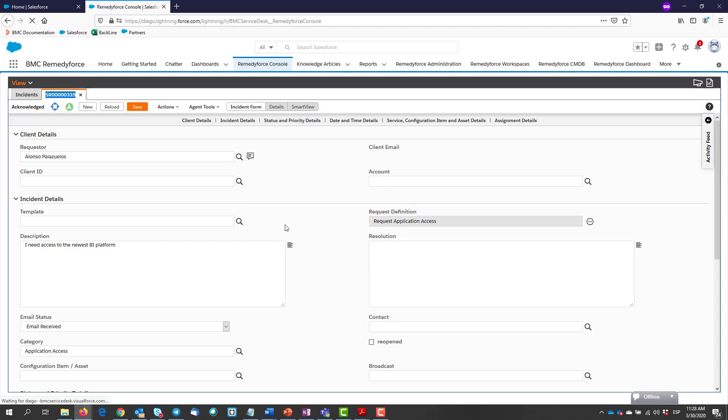Now we can see that our record is no longer an incident—it has been converted to a service request.